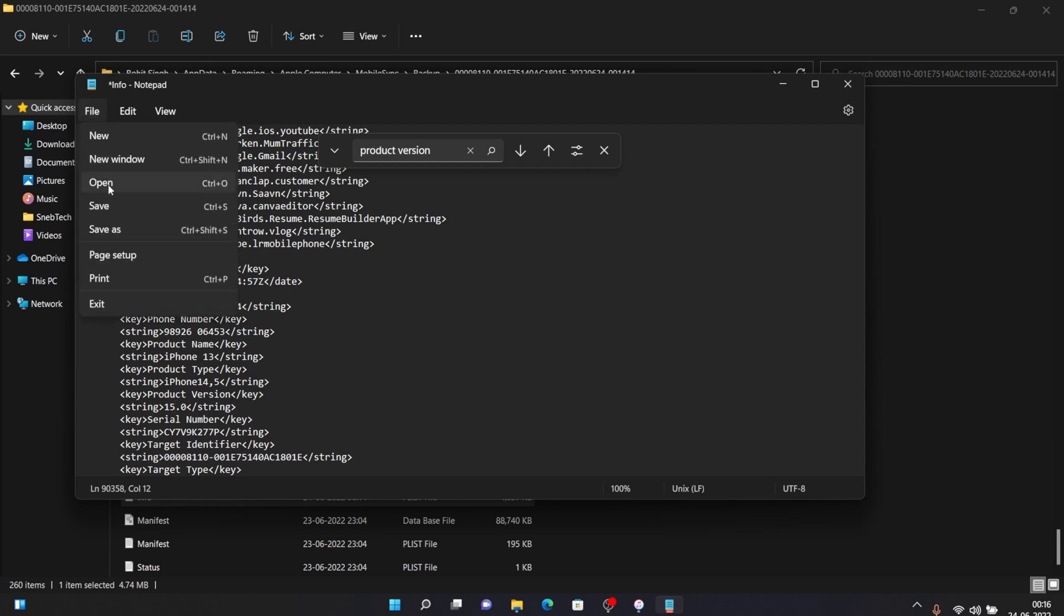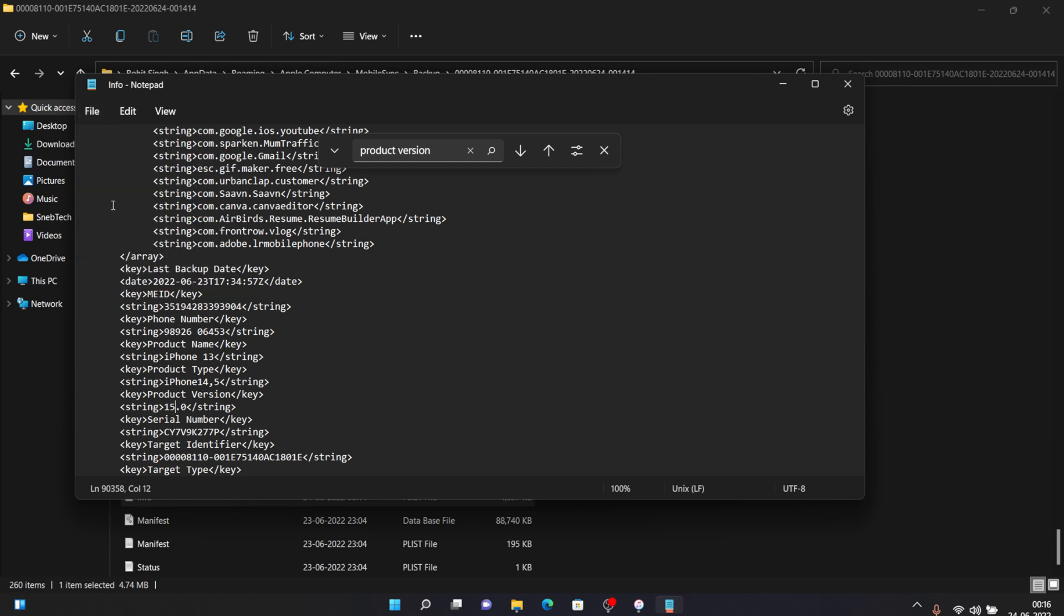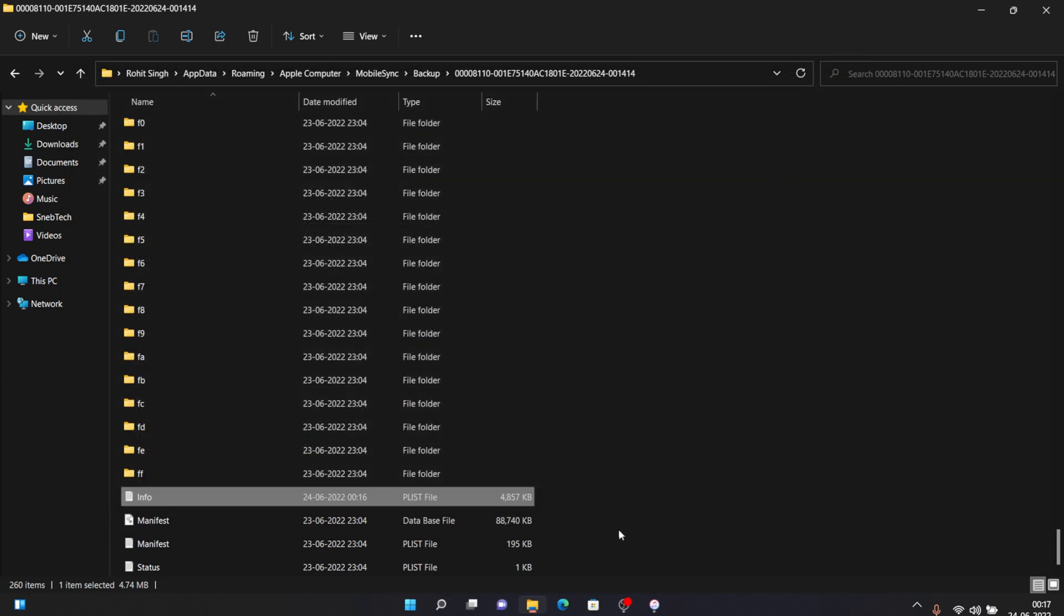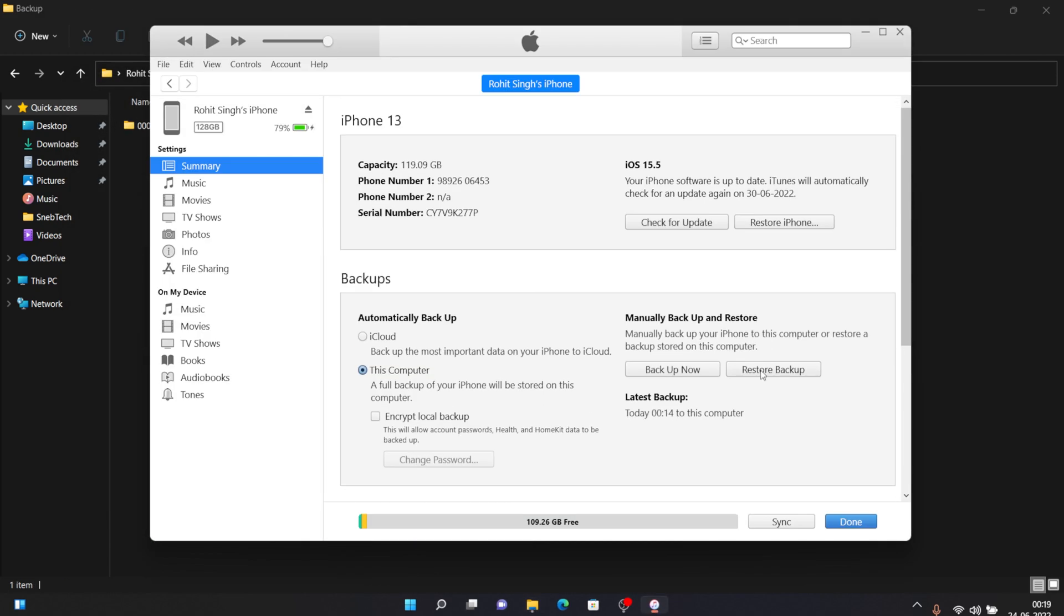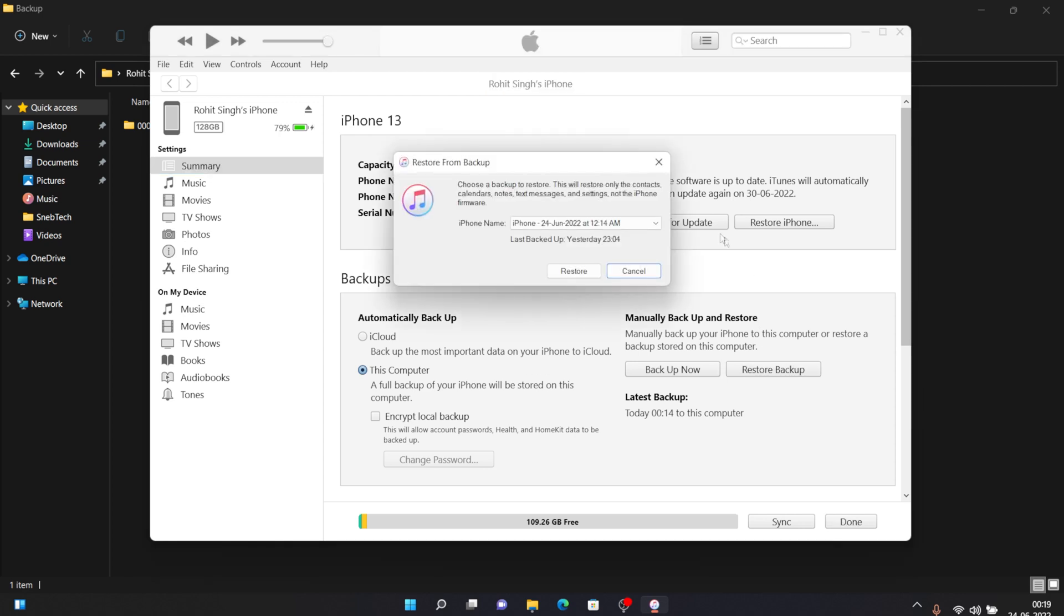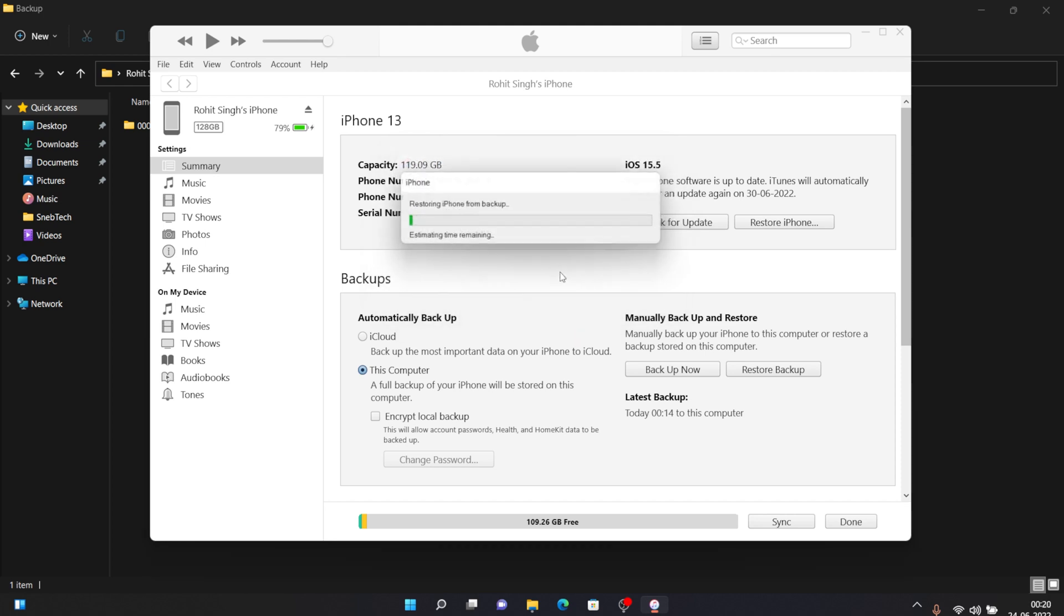Then again open your iTunes, then click on restore backup and then you will see this kind of screen on your iTunes. Just click on restore and it will take some time for your iPhone to get restored. It depends on the amount of data you had on your iPhone before.